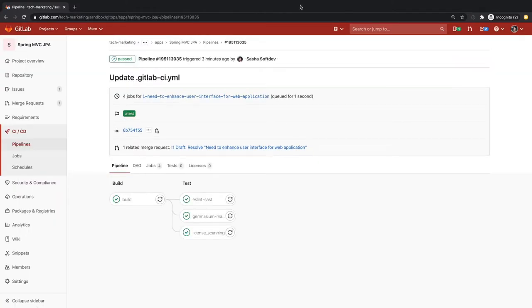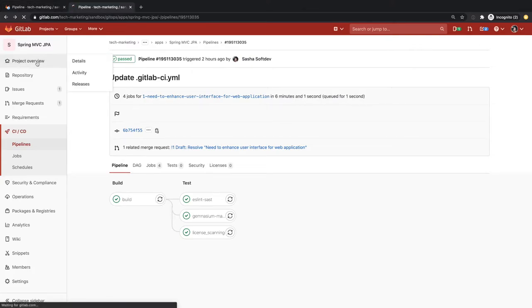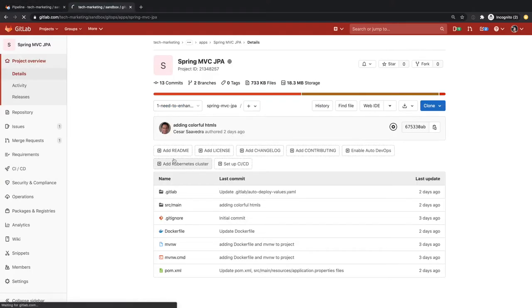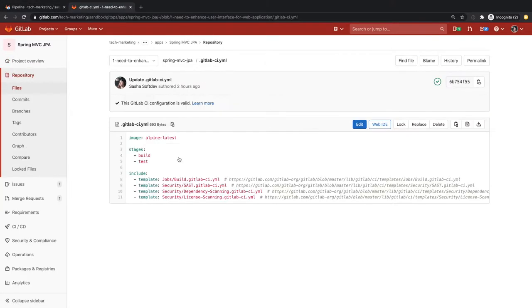After running the pipeline and addressing all vulnerabilities and before deploying the application to the staging and production environments, Sasha would like to provide all stakeholders an ephemeral environment for them to review the application changes before they merge to the main branch. GitLab offers this capability, which is called Review Apps.